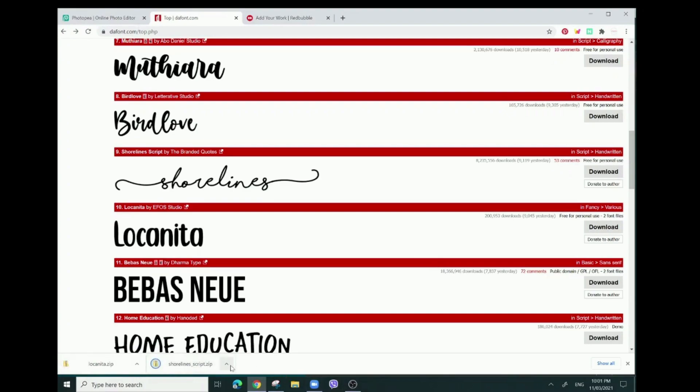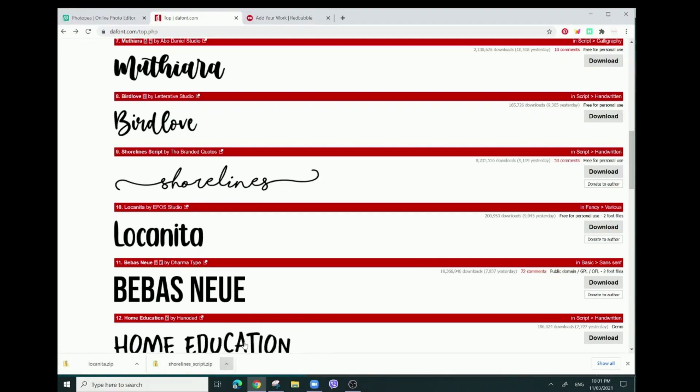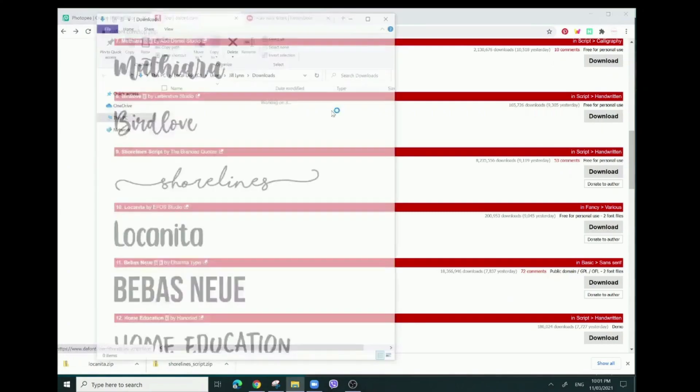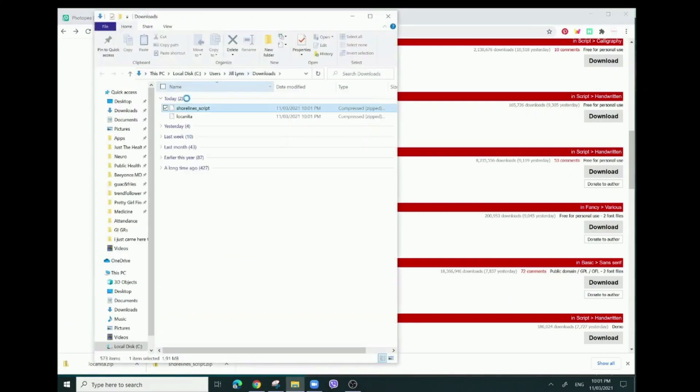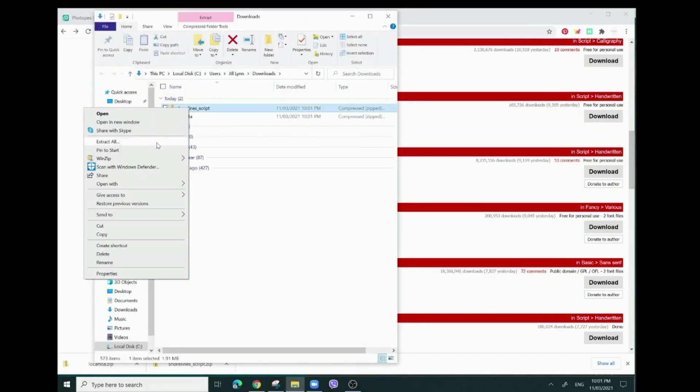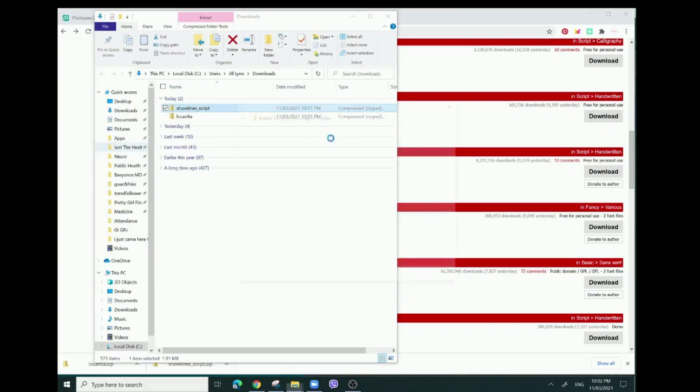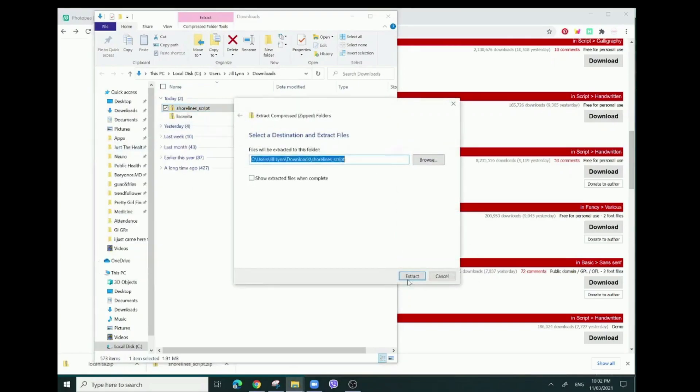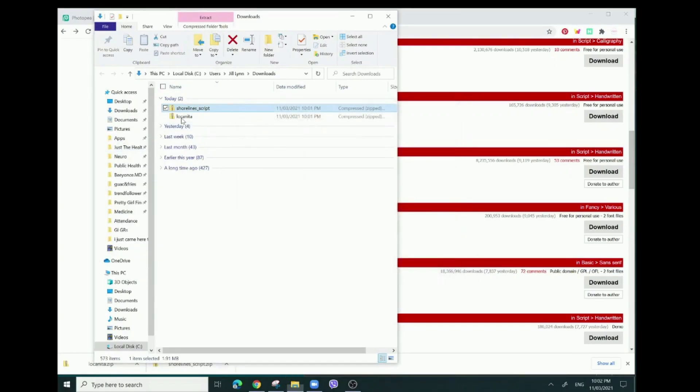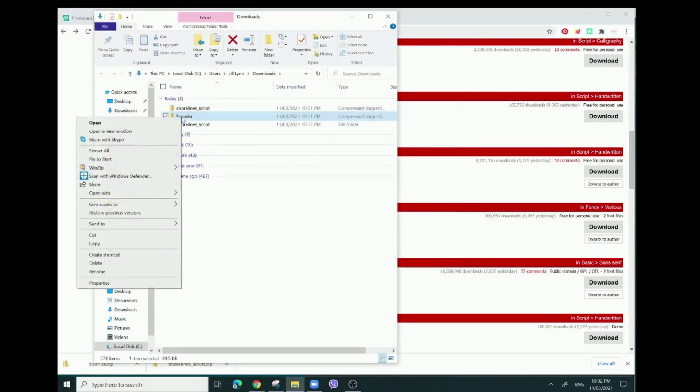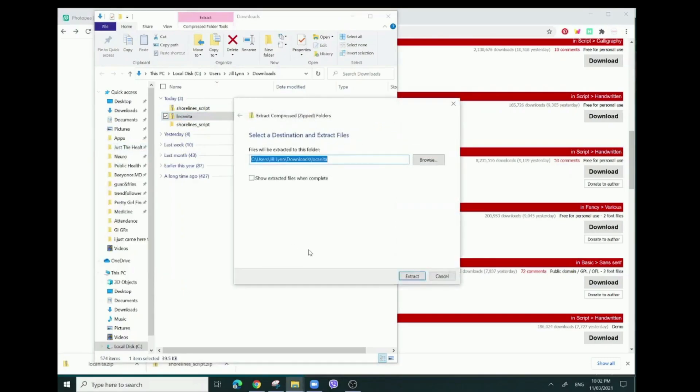These are the two fonts that I really like - Shorelines and Locanita. Right here they're downloaded. After they're downloaded, you're just going to open the file and then press extract, extract all.